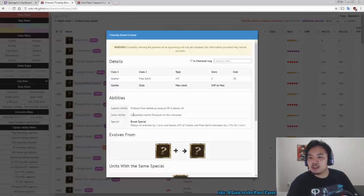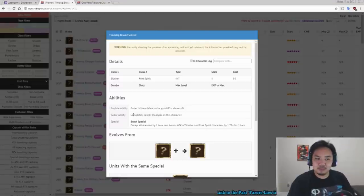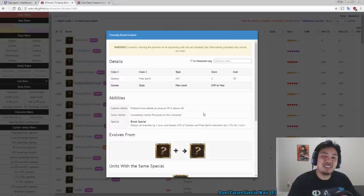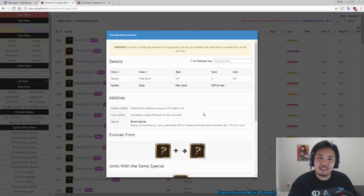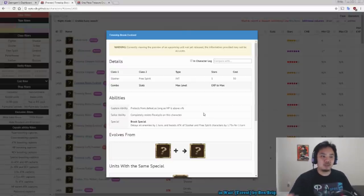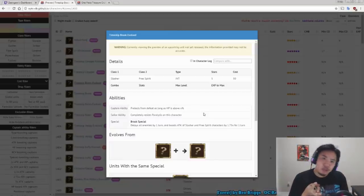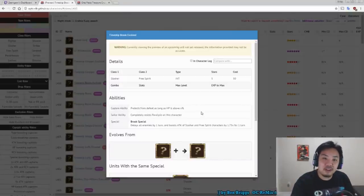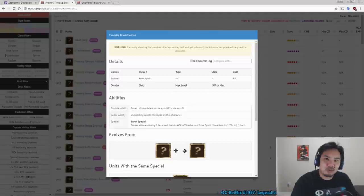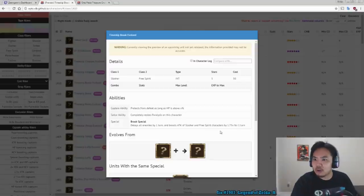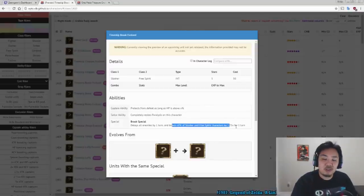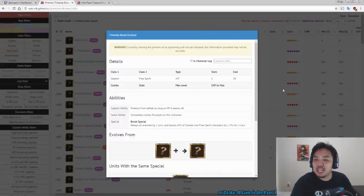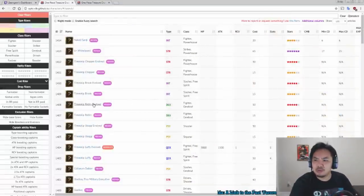His Sailor Ability completely resists Paralysis, so no worries about Paralysis there. And his Special delays for one turn and boosts the attack of Slasher and Free Spirit characters by 1.75 times for one turn. Now for Free Spirit characters, there are a lot of things that boost by 1.75 times. But the Slasher 1.75 times attack is very nice, because the only other way to get a big Slasher attack boost is 6-star Zoro. But now we have a Brook that can do it, which is pretty cool. So delaying and a big damage boost, super super good.